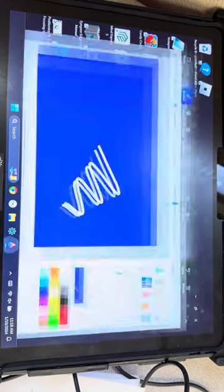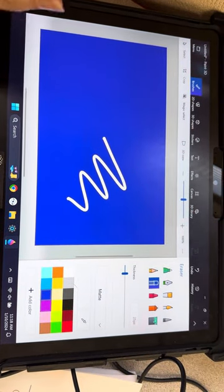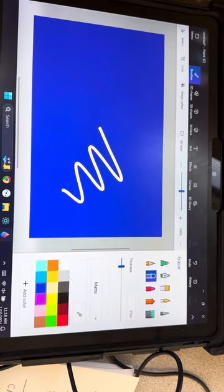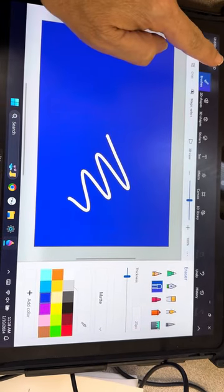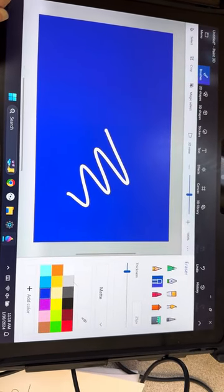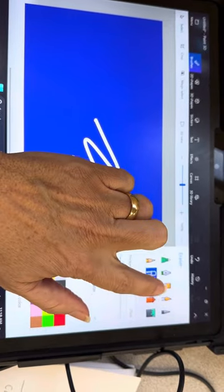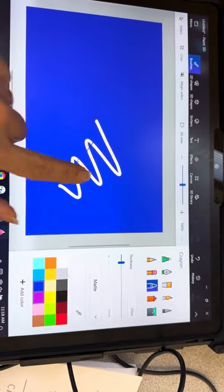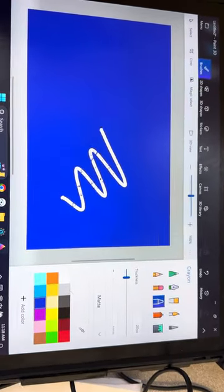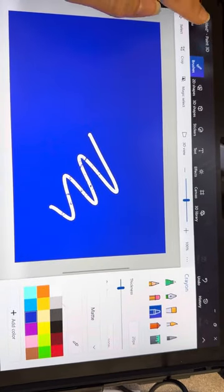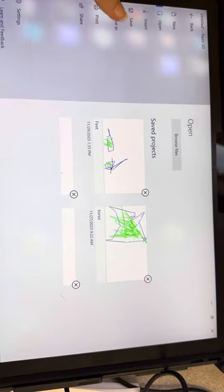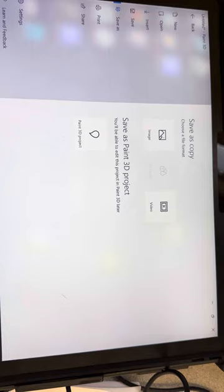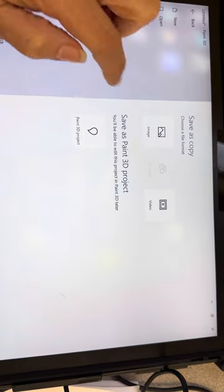This is how to share a piece of art using the Paint 3D program. Once you're done making something, you'll come up here to menu and then come down to save it as, and you're going to save it as an image.